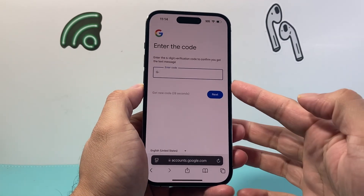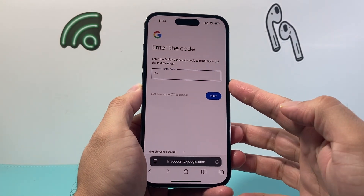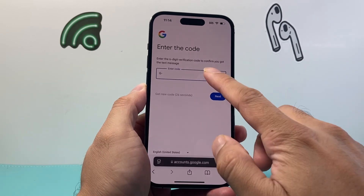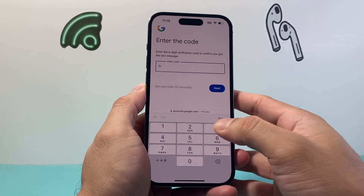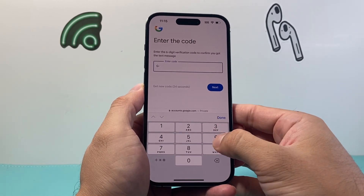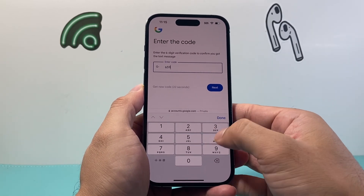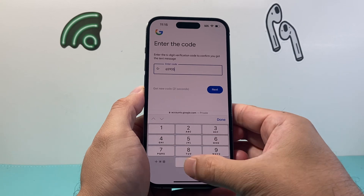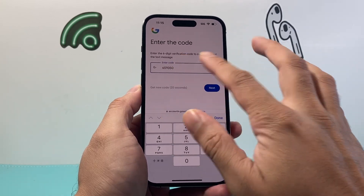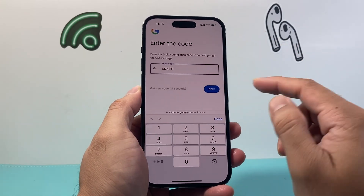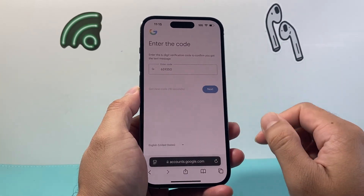From there, you're going to get a code texted to your phone number. Go ahead and enter that code. I'm going to enter my code here — of course, don't enter this one, you're going to get something different. Hit Next.